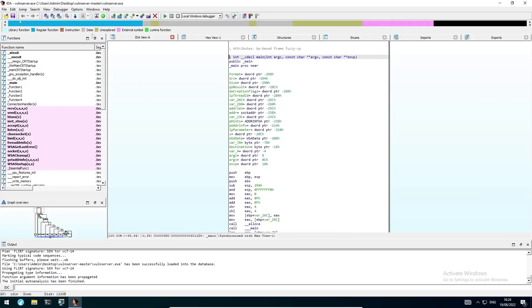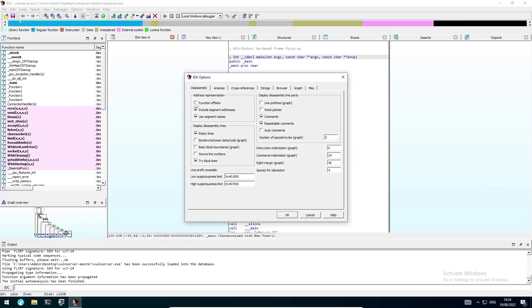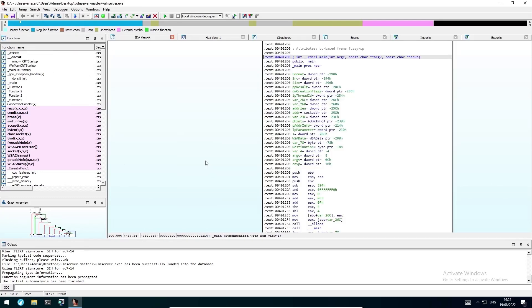Before doing anything, we head over to Options and enable line prefixes. This will display the memory addresses in front of their assembly instructions. Since this is a remote and not a local exploit, we have to somehow send data to the Vuln Server application. On the left side in the functions list, we can see an entry for the receive function, which belongs to the Winsock library. As the name implies, this function can be used to receive data and might be a good starting point for us.